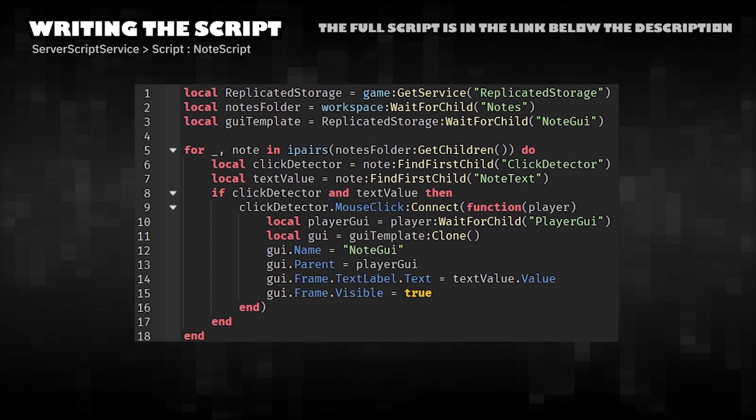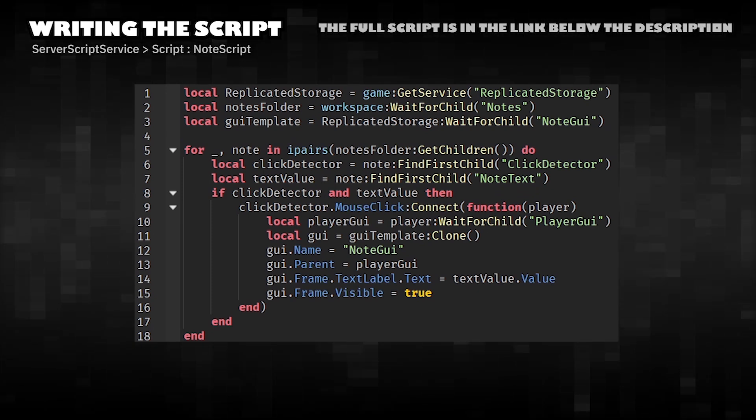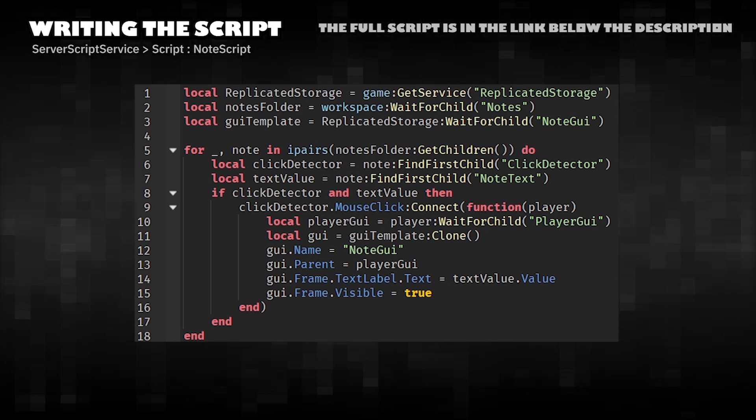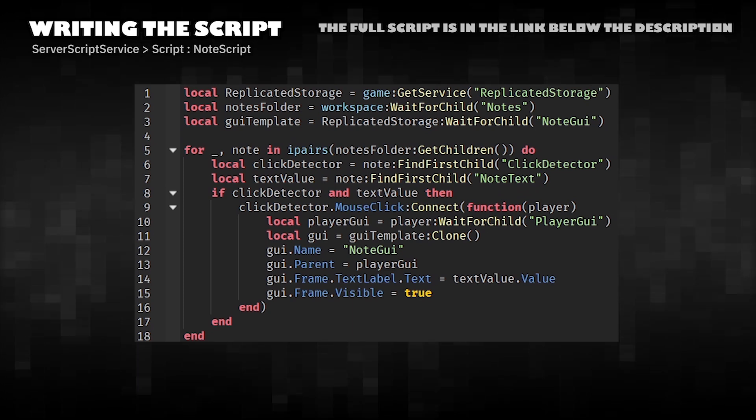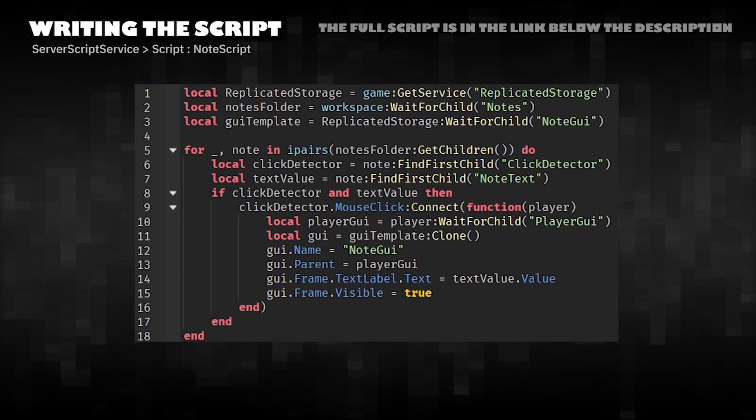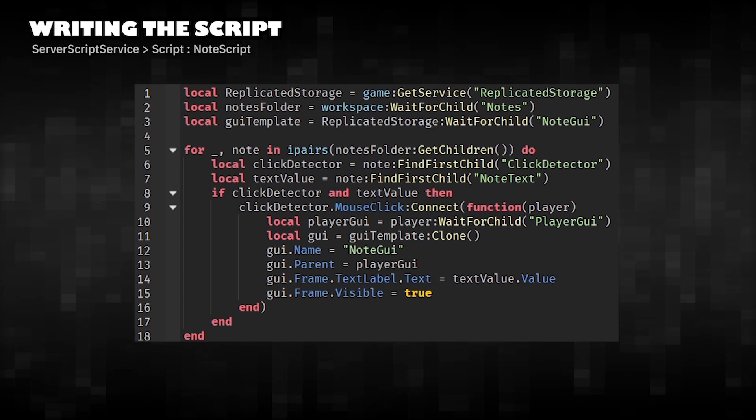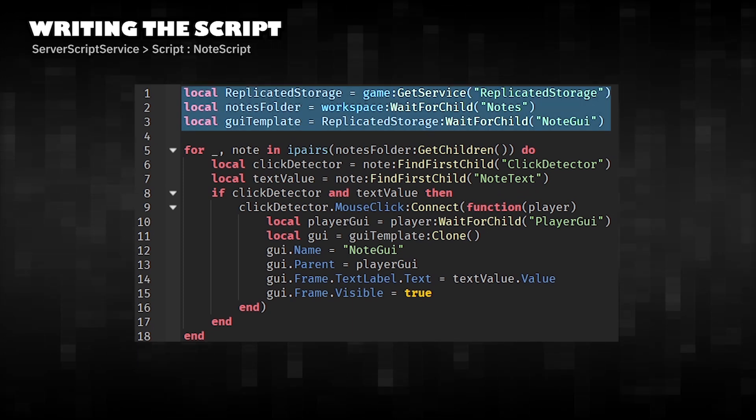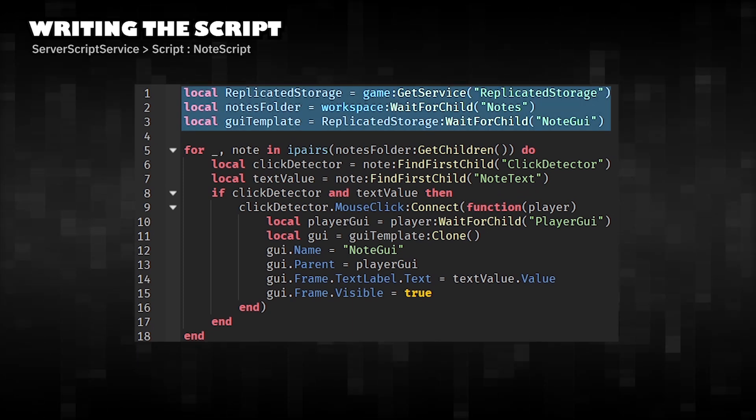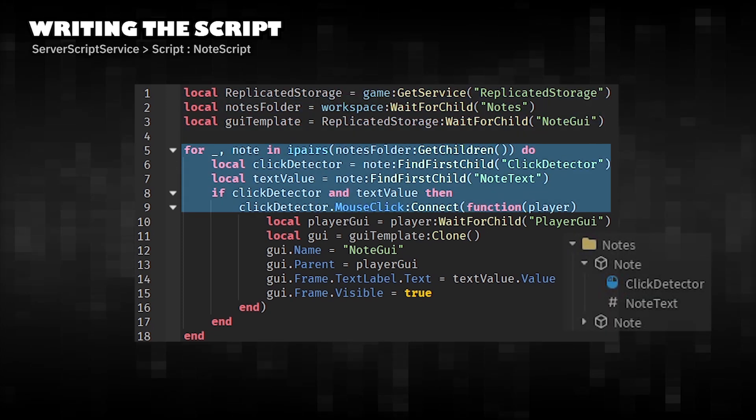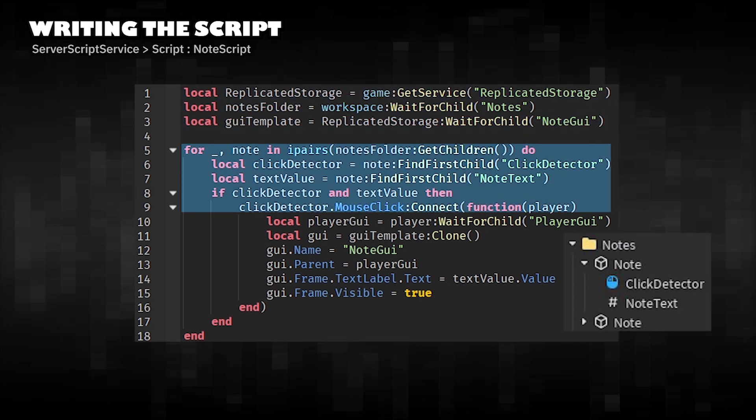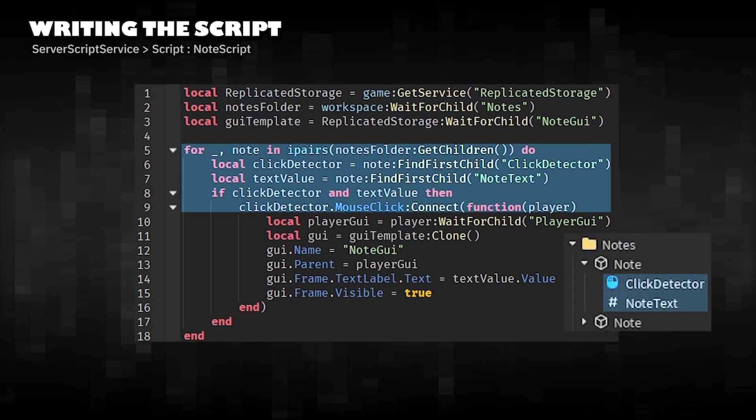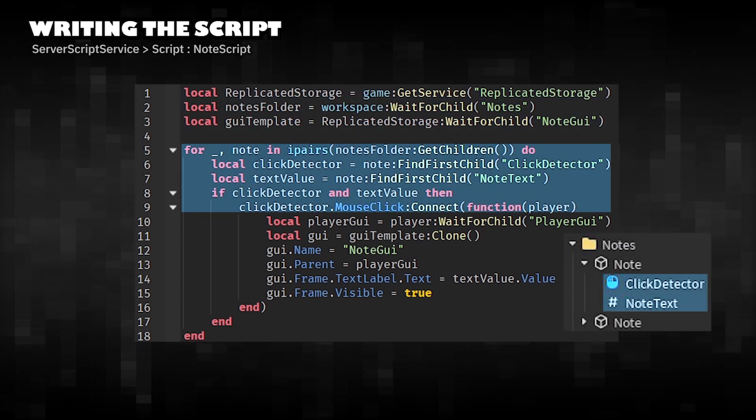This script makes notes in the game world display their text inside a GUI for the player when clicked. Get services and references. Find the click detector and note text. If both are present,